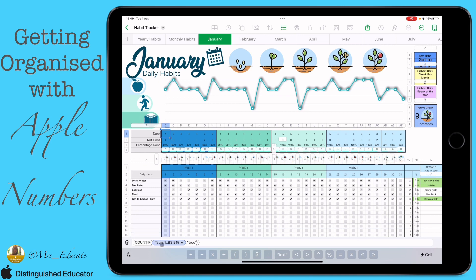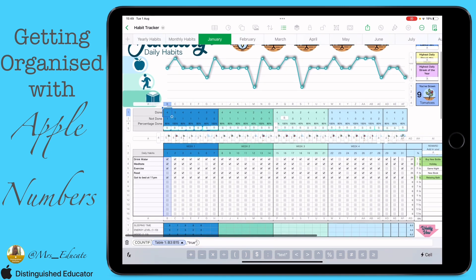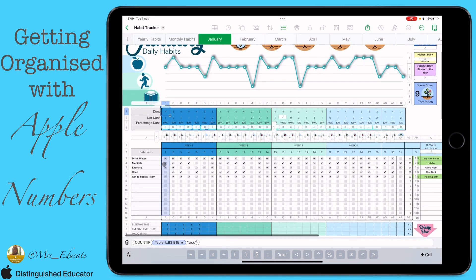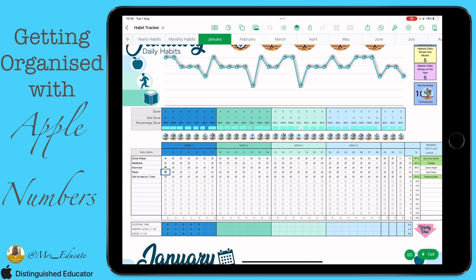COUNTIF will automatically want to know where the section is that we are counting from — that's called our range. For the range, I've given it the whole possible tick boxes for day one of that week in the month. Then we need to give it a condition. Once these boxes are ticked they're called true in our sheet, so we just give that as our condition — it's counting how many of those tick boxes are true, how many are ticked.